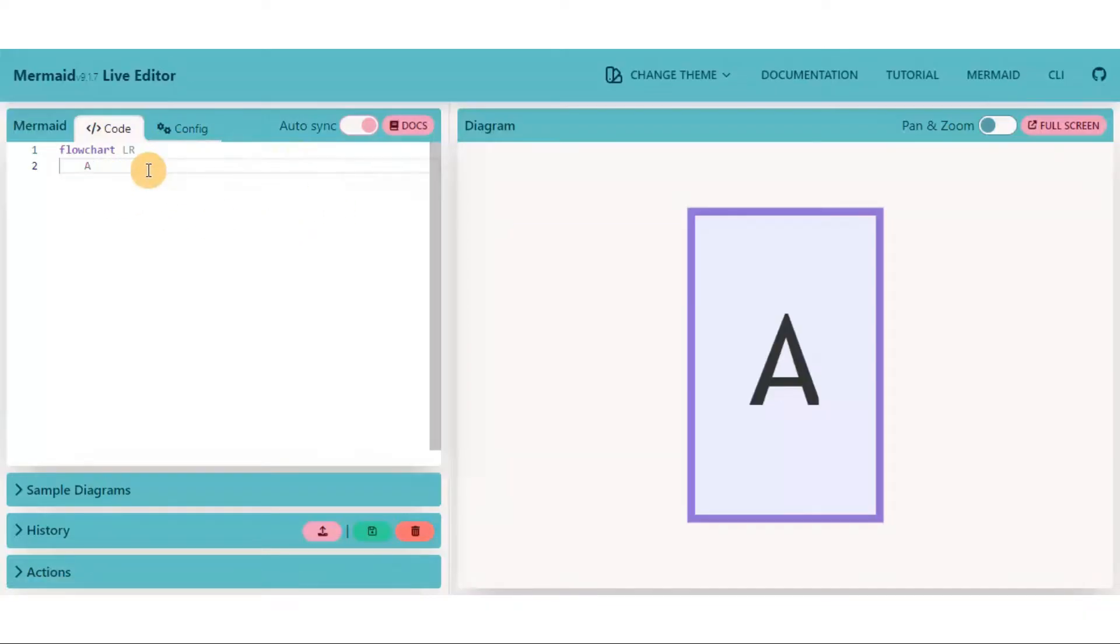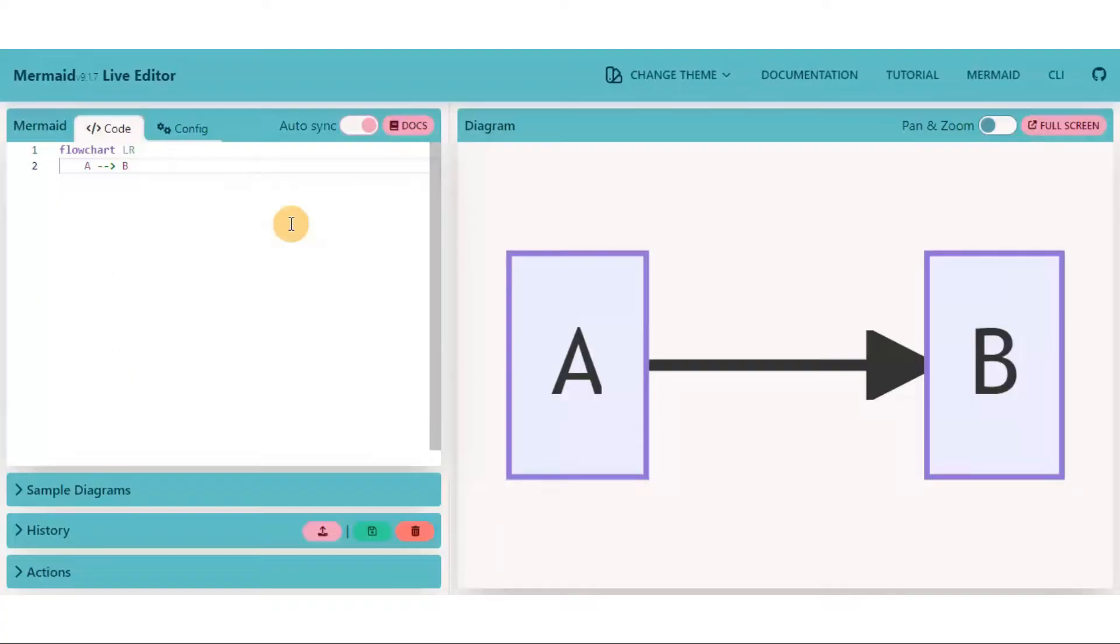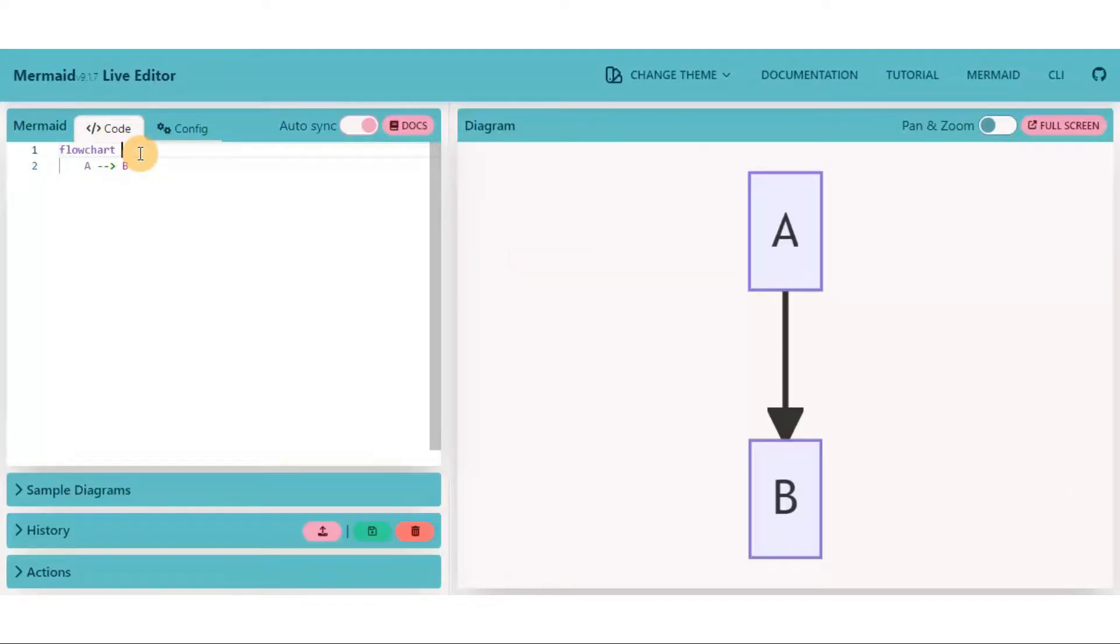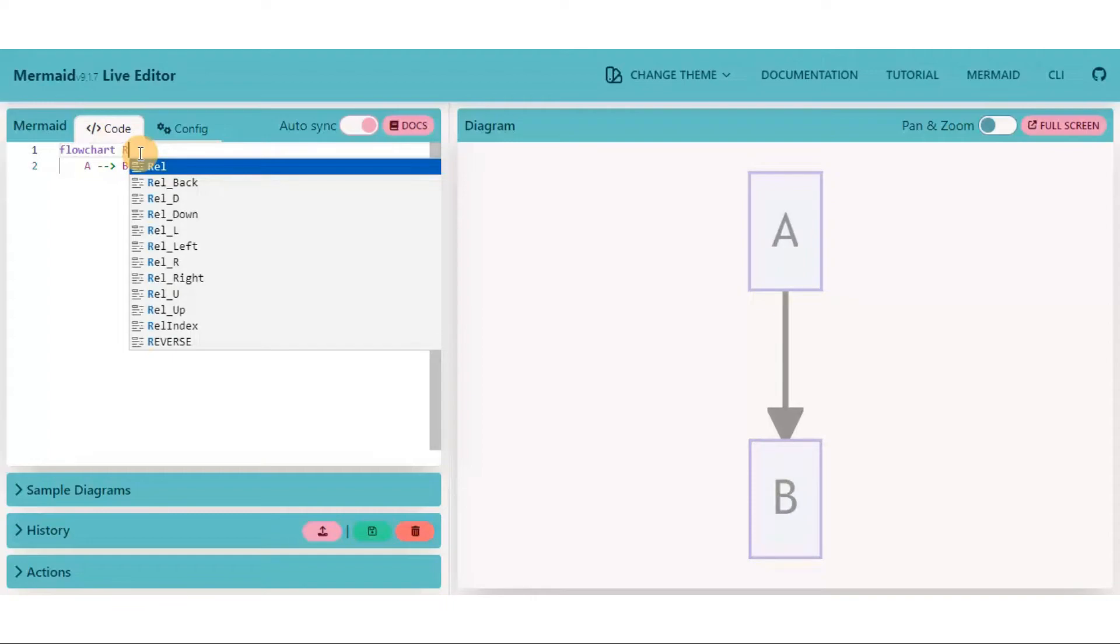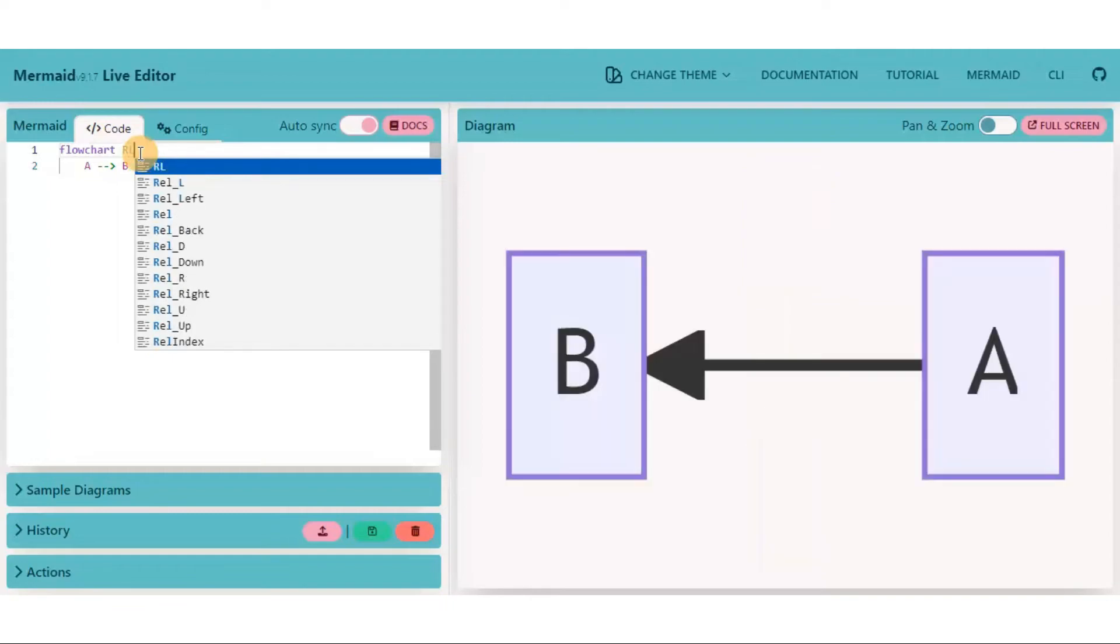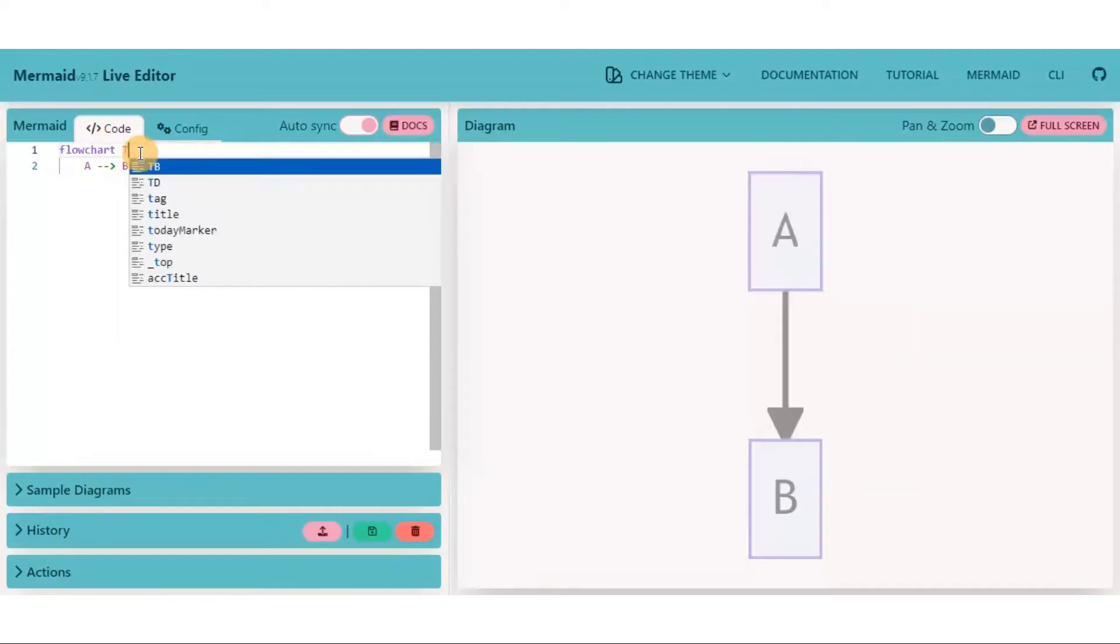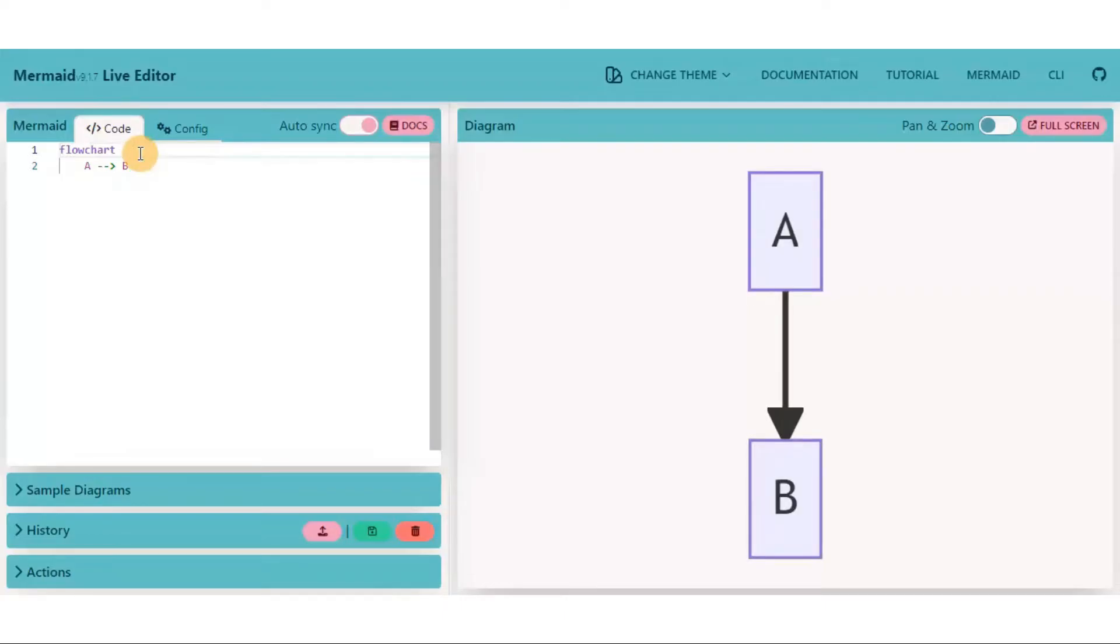To understand the orientation, create a small graph. Currently it is left to right orientation. Once you delete the LR, the default one is TB or TD, i.e. top to bottom or top down. Type RL for right to left orientation, TB for top to bottom orientation, and BT for bottom to top orientation.